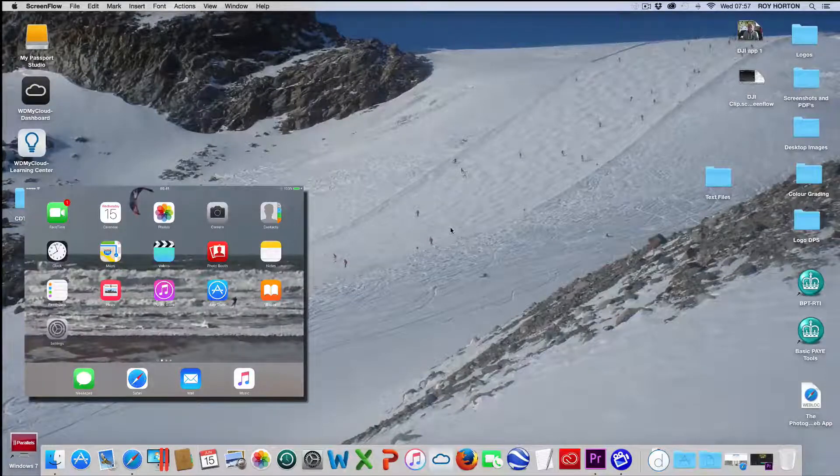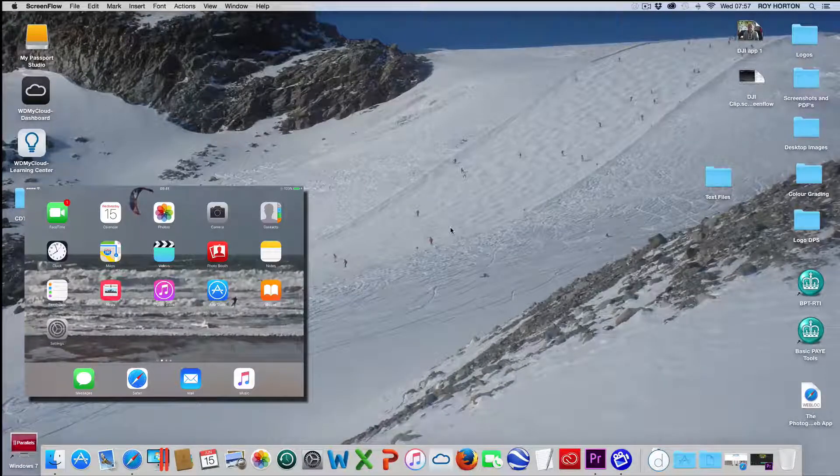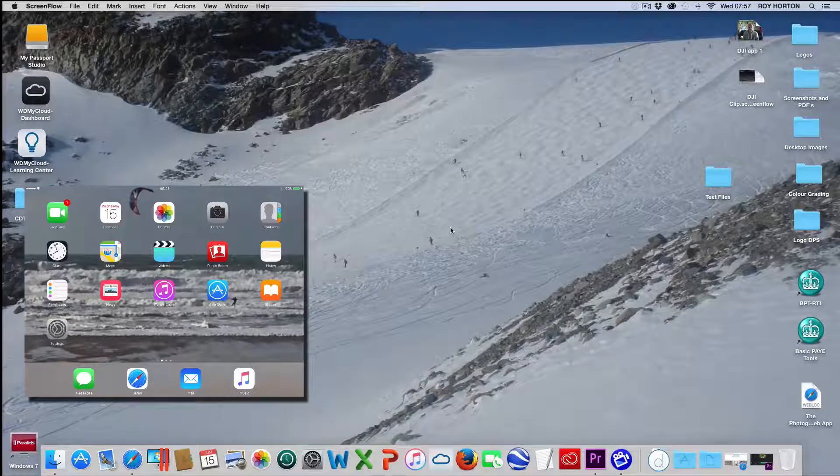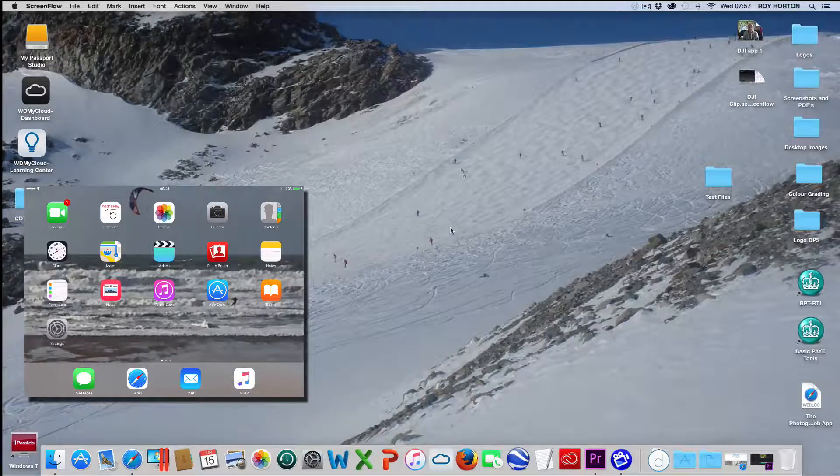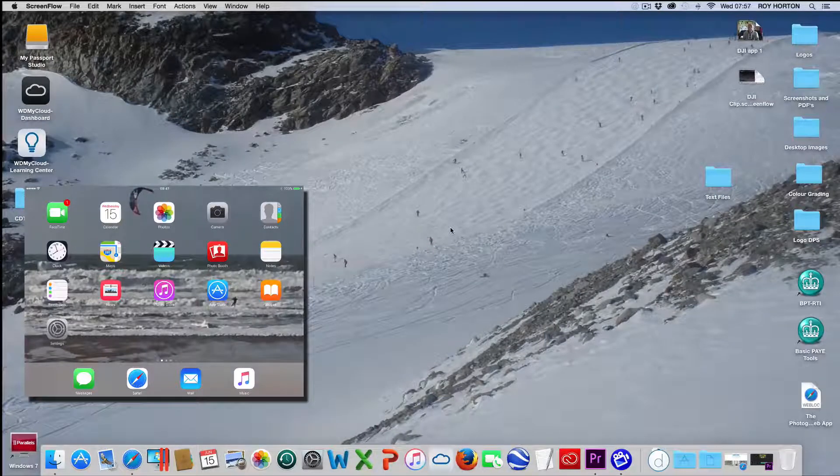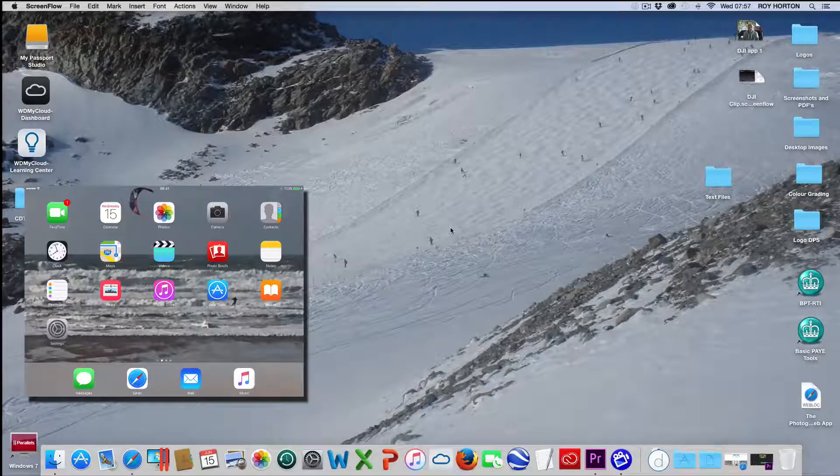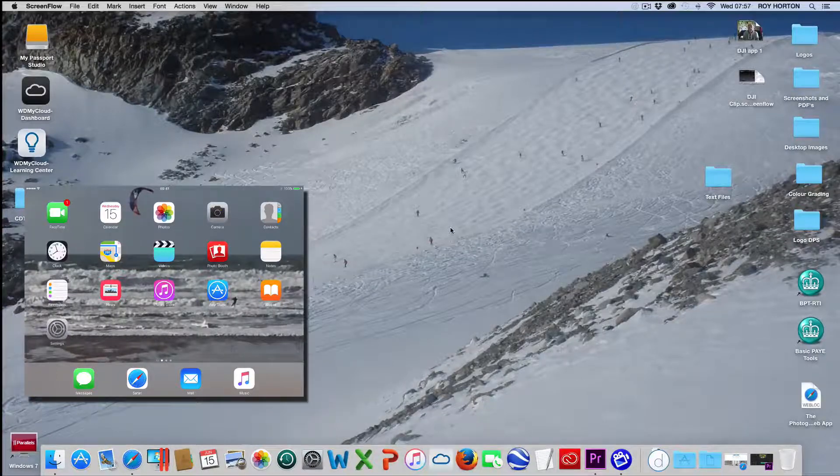Hello, my name is Roy Horton from Drone Photography Services and here is a great way to use your iPad as an extra screen on the latest version of Adobe Premiere Pro.